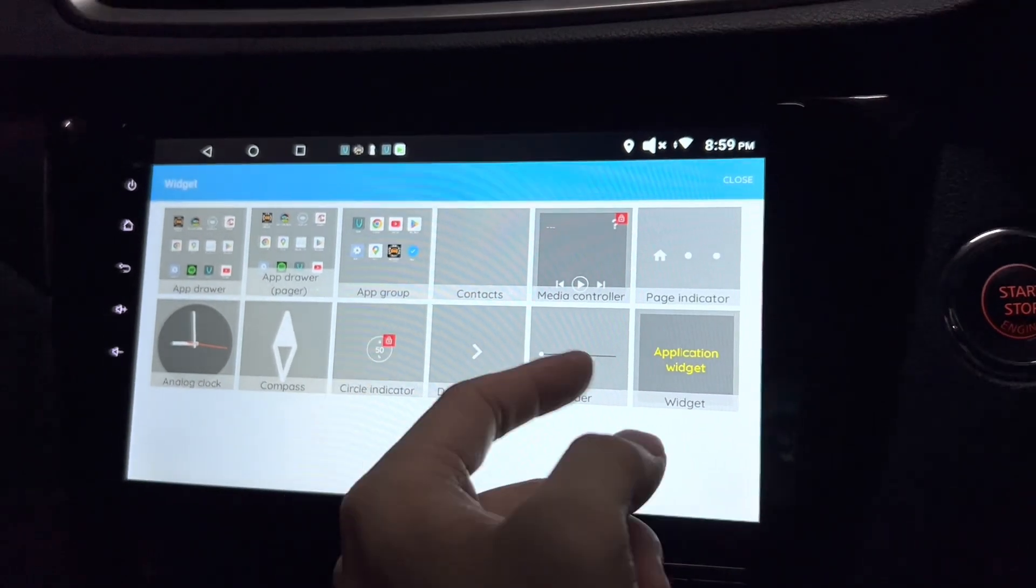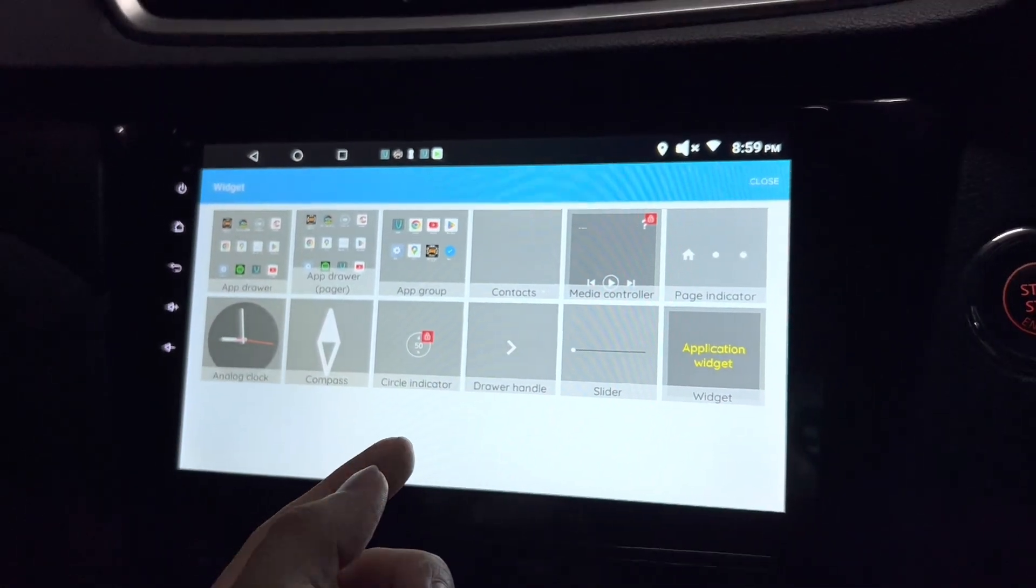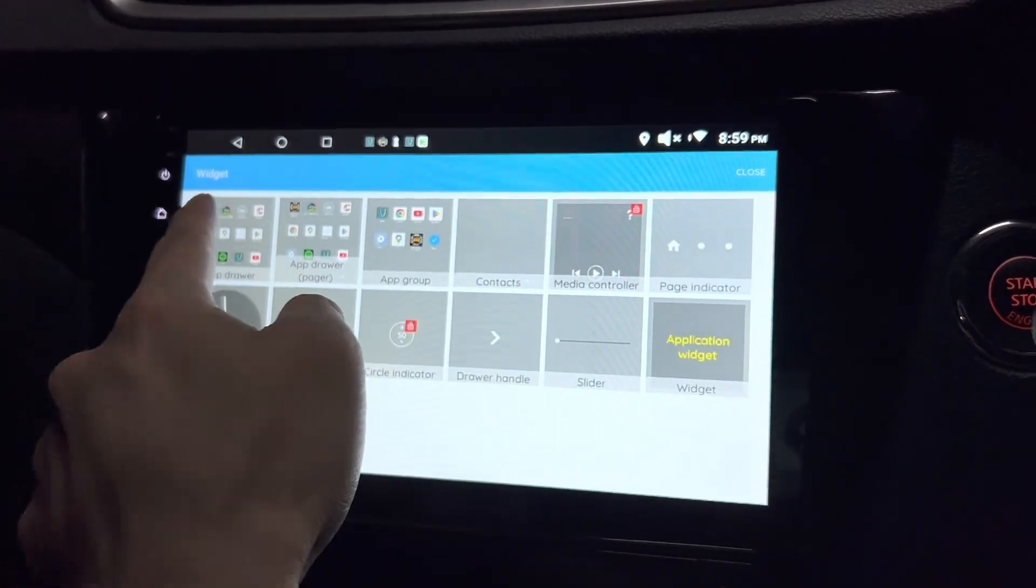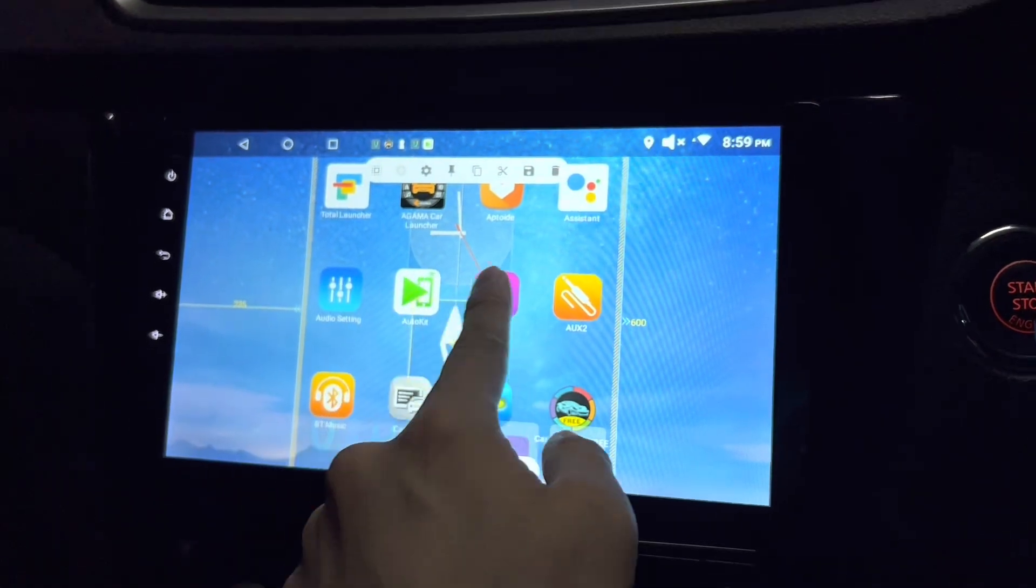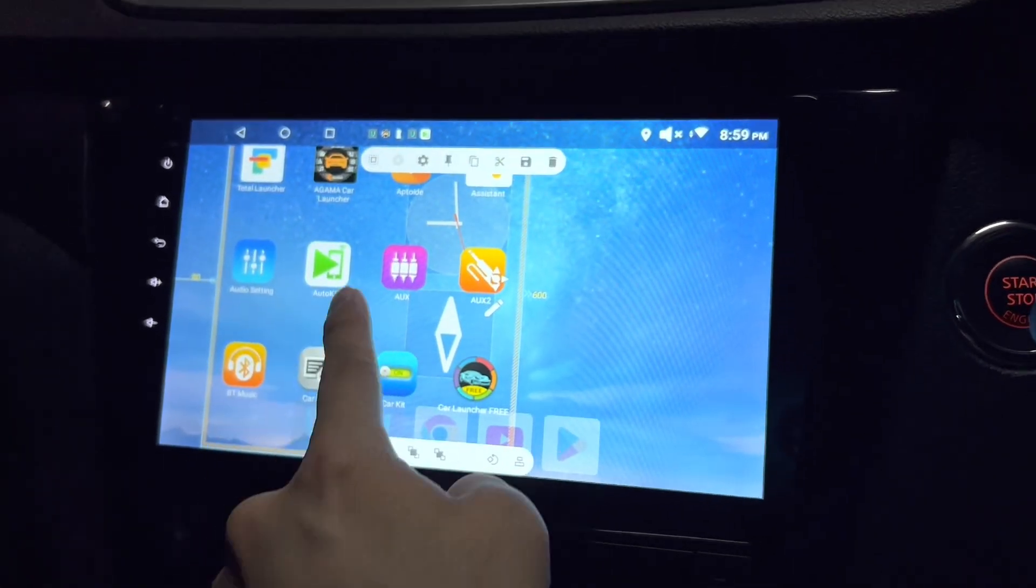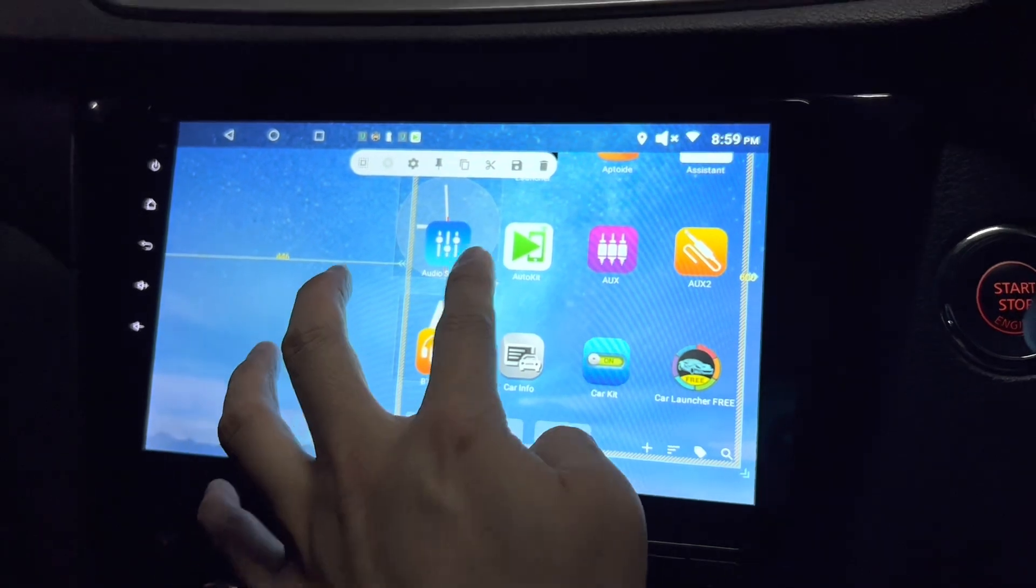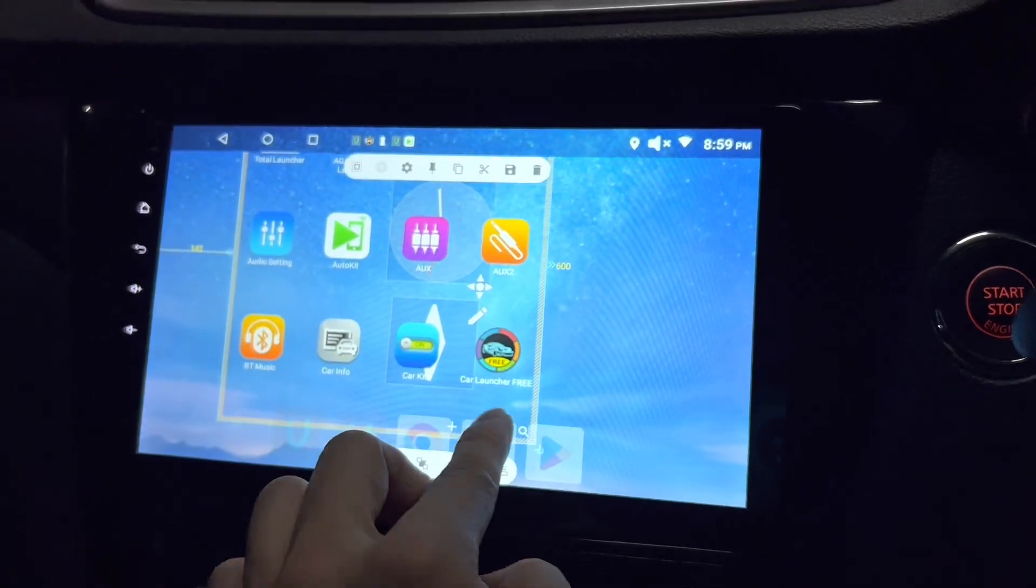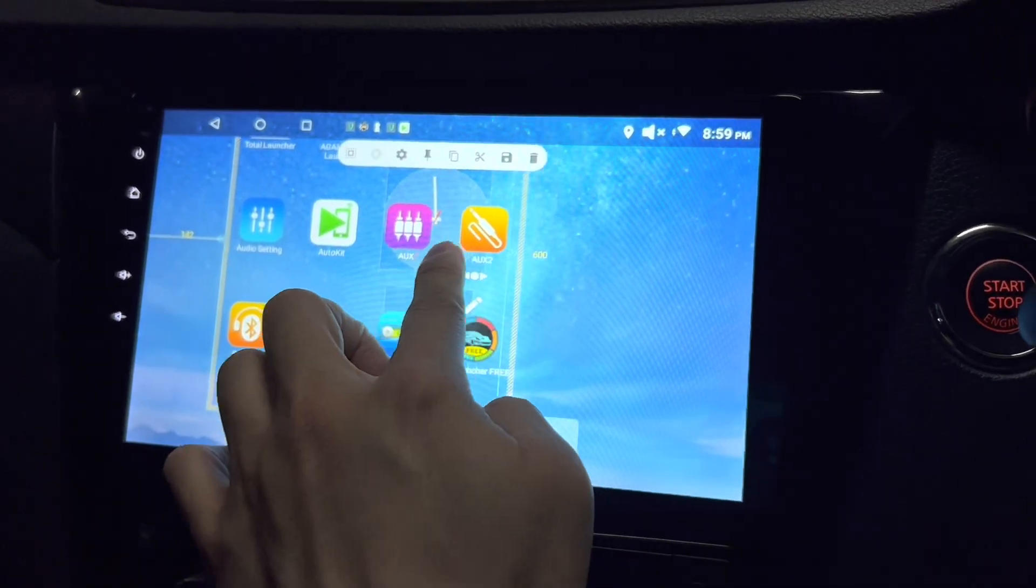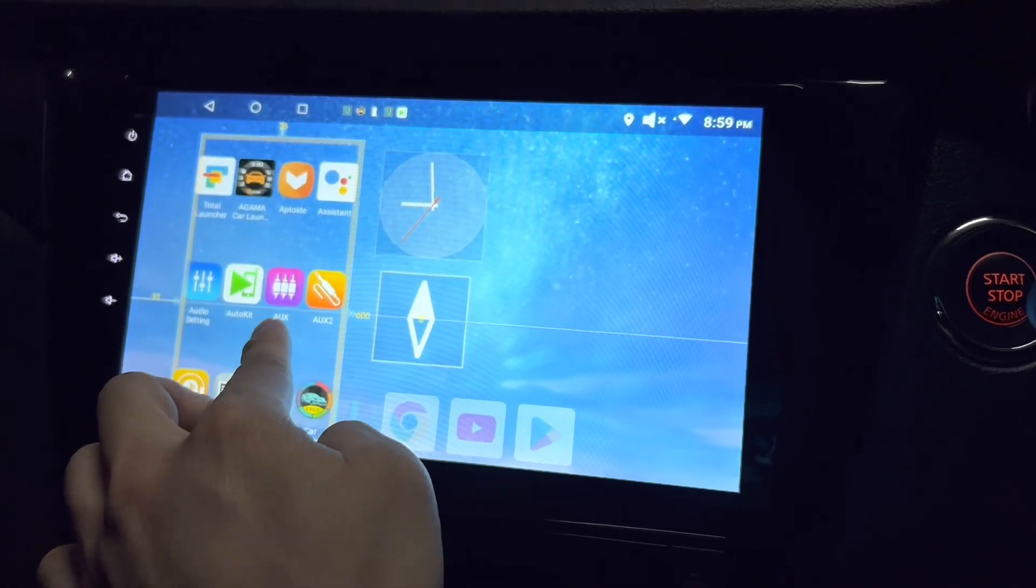What else can you put here on the widgets? You can have your contacts, your app drawer, and whatnot. Let's try an app drawer which is too big for me. I think you can actually make it smaller, this way.